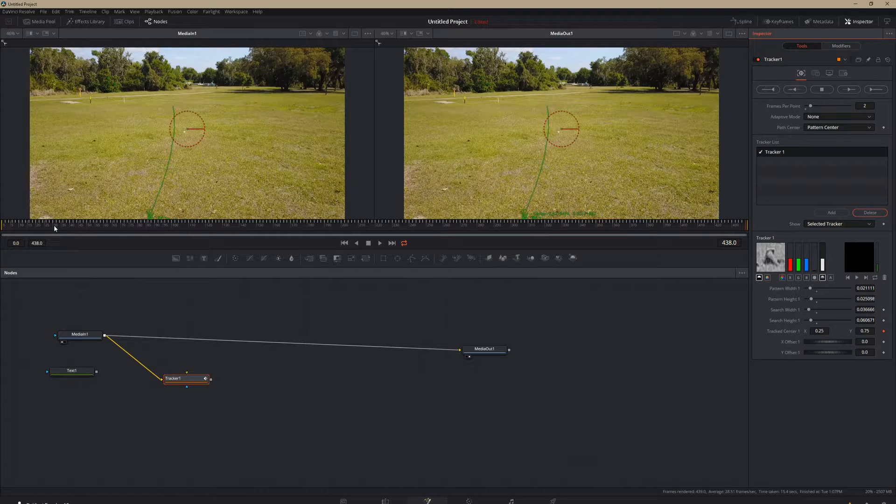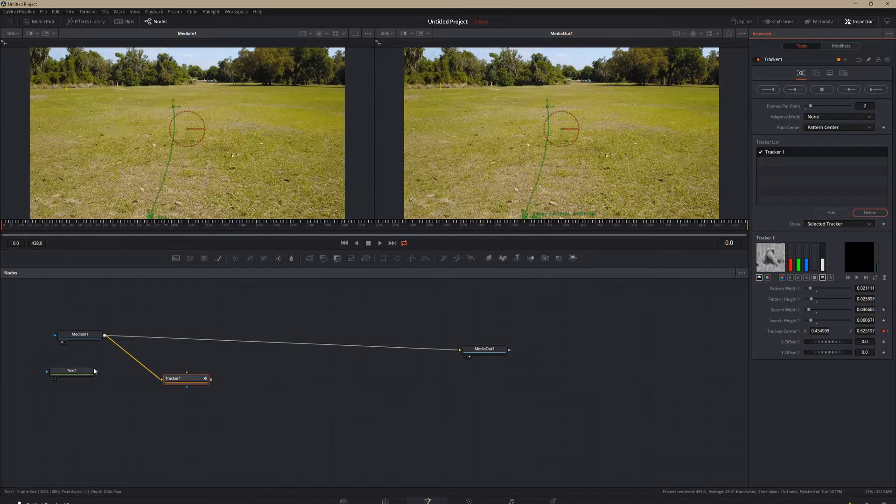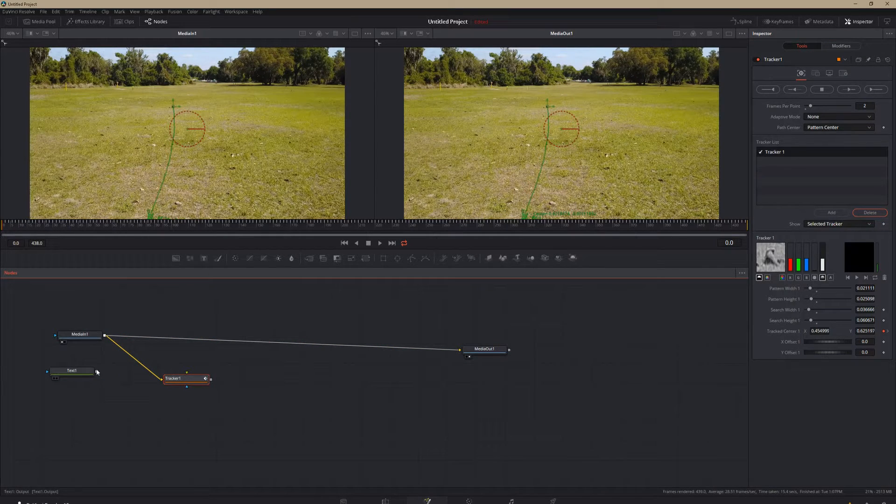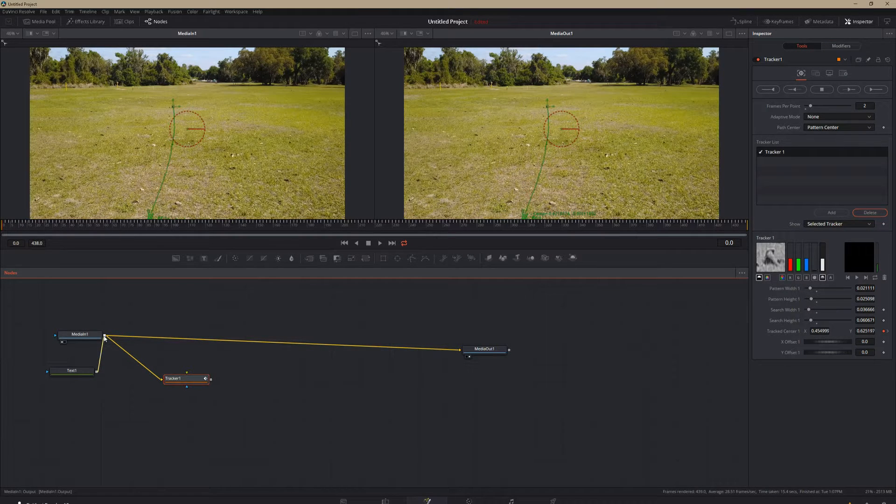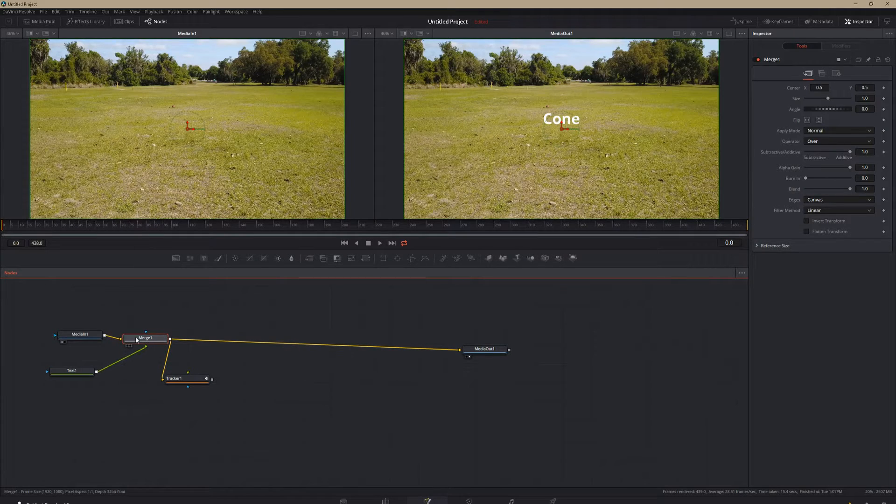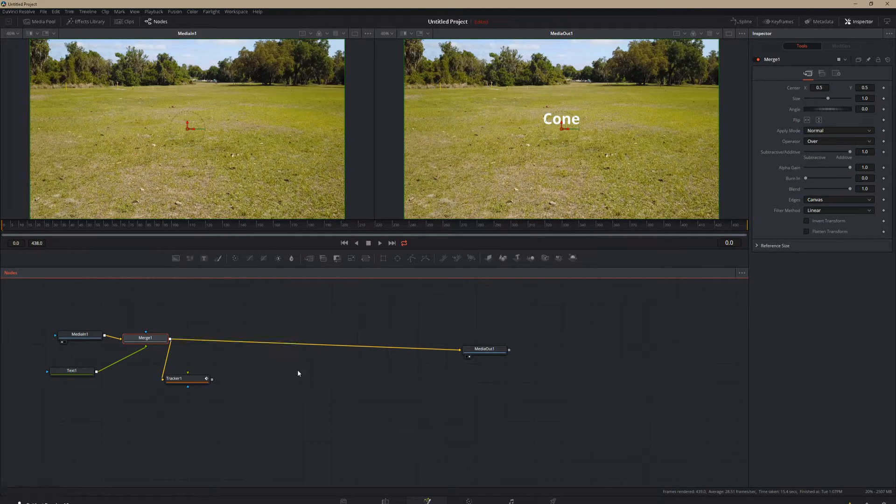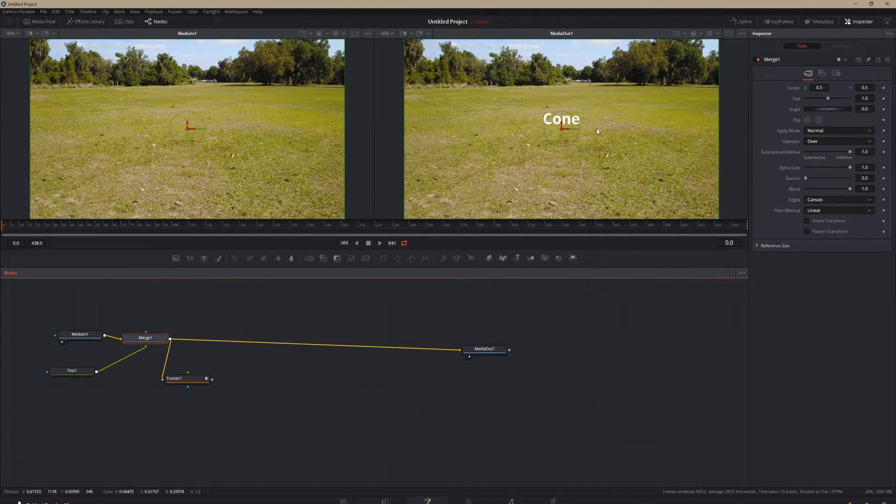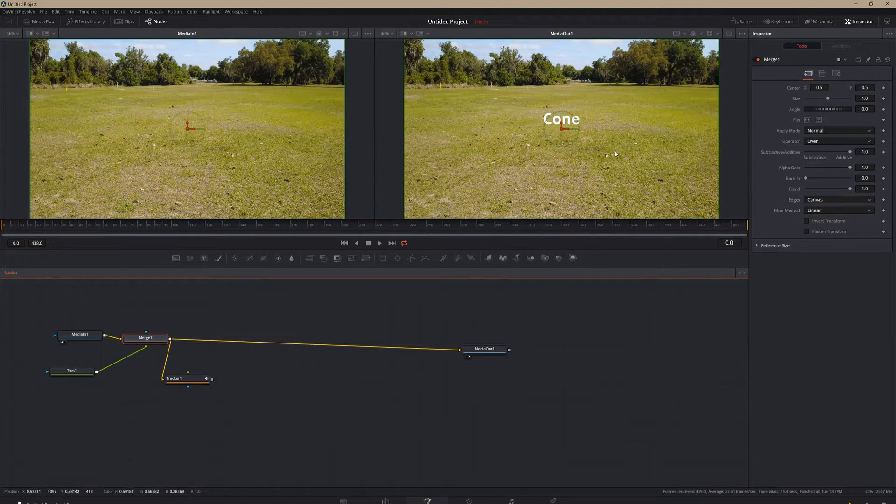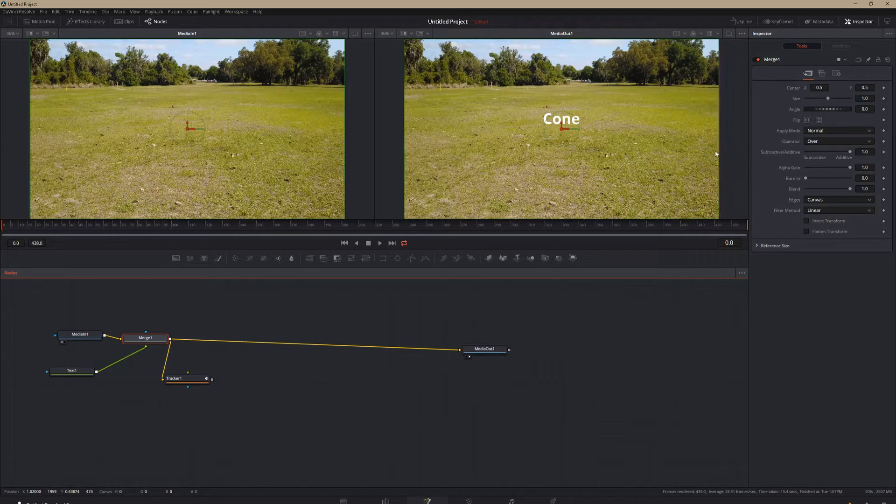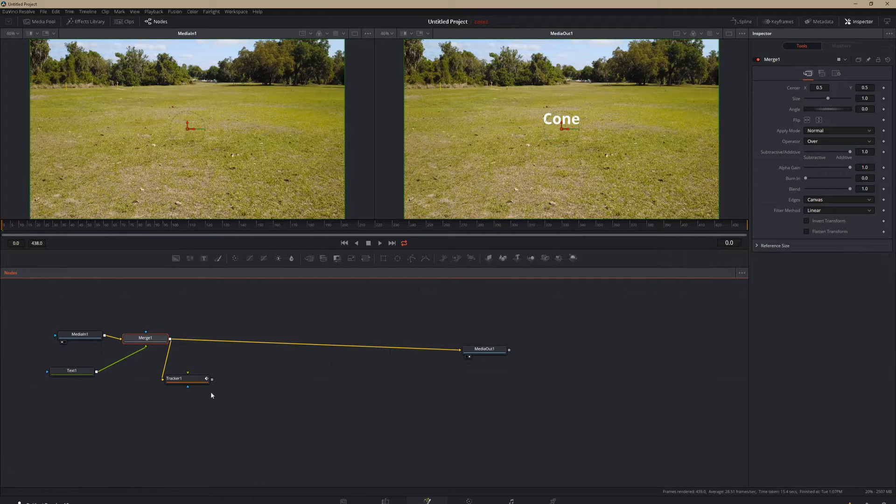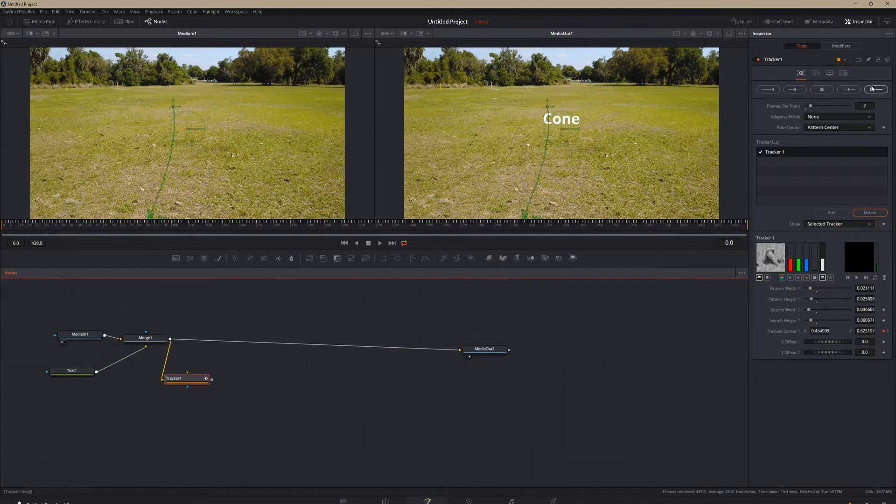So if we watch it back by putting our text here with our media in, now our media out over here is what it's actually going to look like. But we're not done.